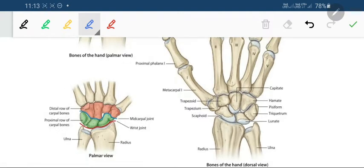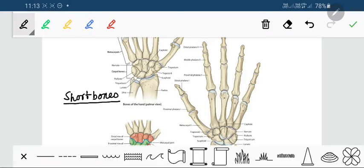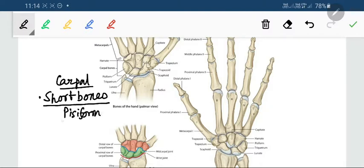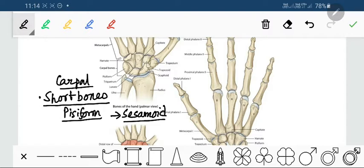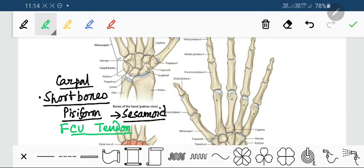One important thing is that all these carpal bones, except the pisiform, are short bones — the nature of carpal bones is short bones. This classification is done on the shape of the bones; in the body we see long bones, short bones, flat bones, pneumatic, or accessory bones. The pisiform, which is sitting on the triquetrum, is a sesamoid bone — it is formed within the tendon of the flexor carpi ulnaris muscle.